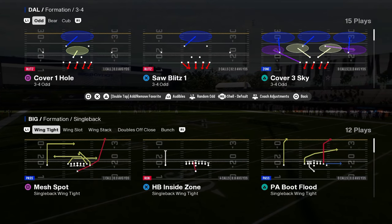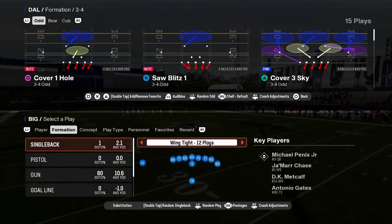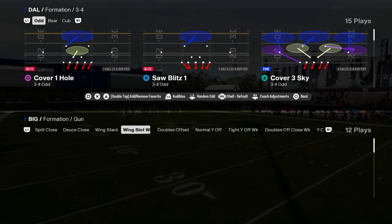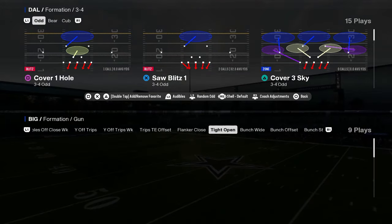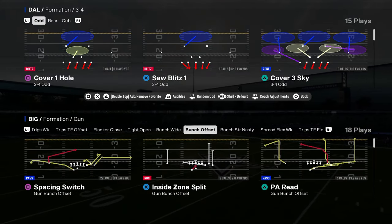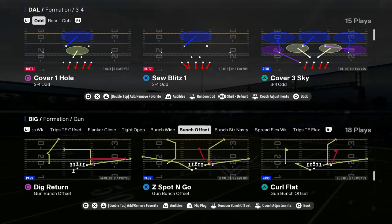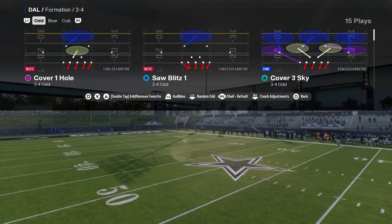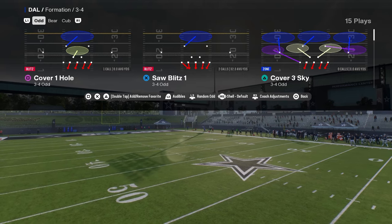This video we're going to be breaking down how to run the 3-3-5 odd defense in Madden 25. You will be seeing this defense and this blitz in the live event.